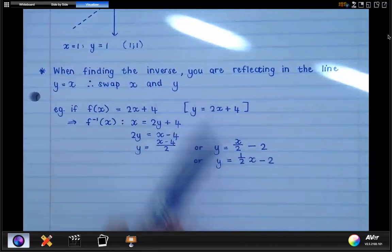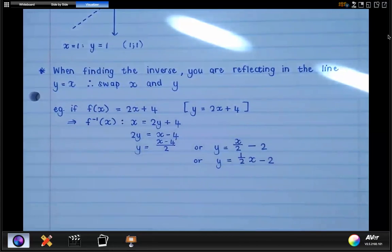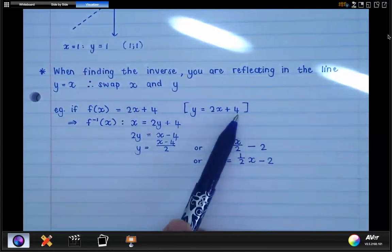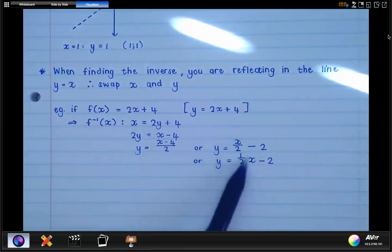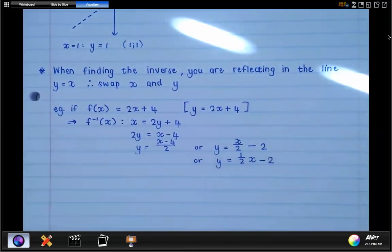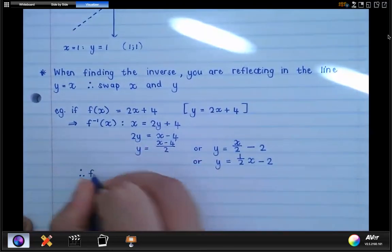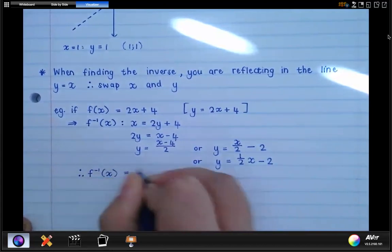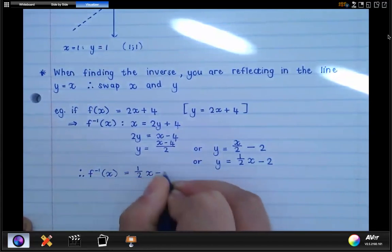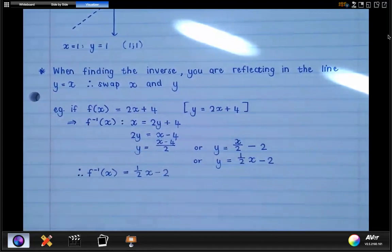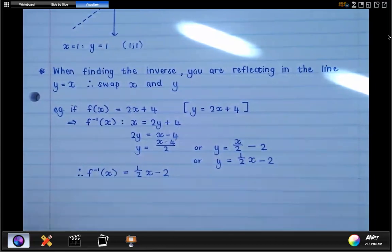Looking at these two equations: the original is a straight line with a gradient of 2 and a y-intercept of 4. The inverse is a straight line with a gradient of a half and a y-intercept of negative 2. These two graphs are inverses of each other. Written properly: the inverse of f, denoted f to the negative 1, equals a half x minus 2. That is what you do when you are finding the equation of the inverse.